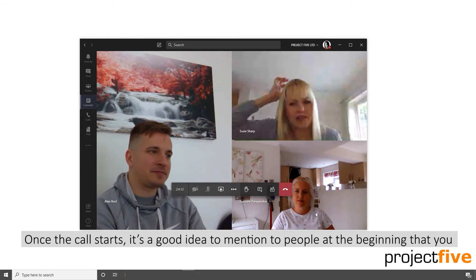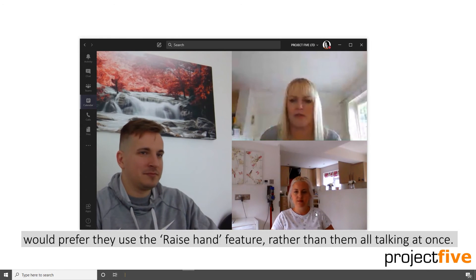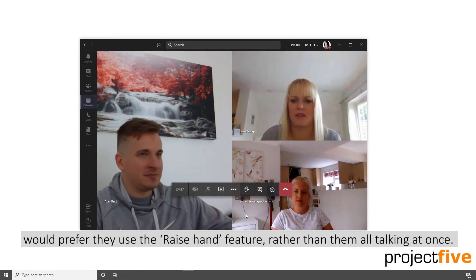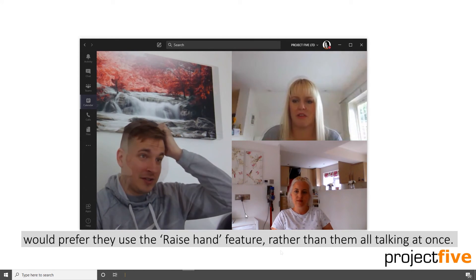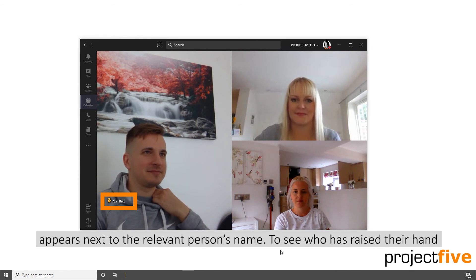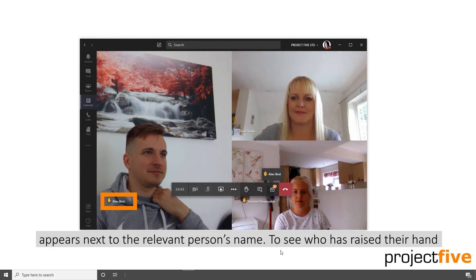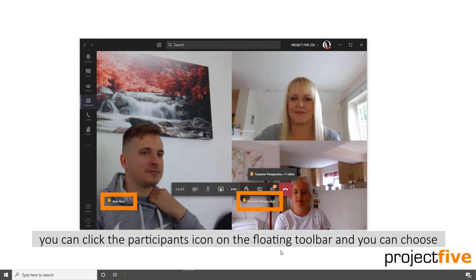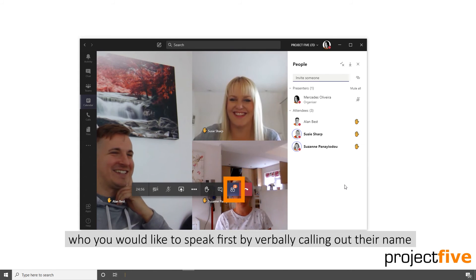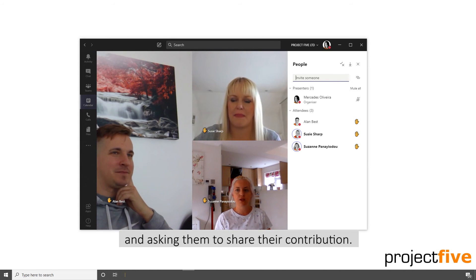Once the call starts, it's a good idea to mention to people at the beginning that you would prefer that they use the raise hand feature rather than them all talking at once. When participants click the raise hand button, you will notice that the hand symbol appears next to the relevant person's name. To see who's raised their hand, you can click onto the participants icon on the floating toolbar, and you can choose who you would like to speak first by verbally calling out their name and asking them to share their contribution.